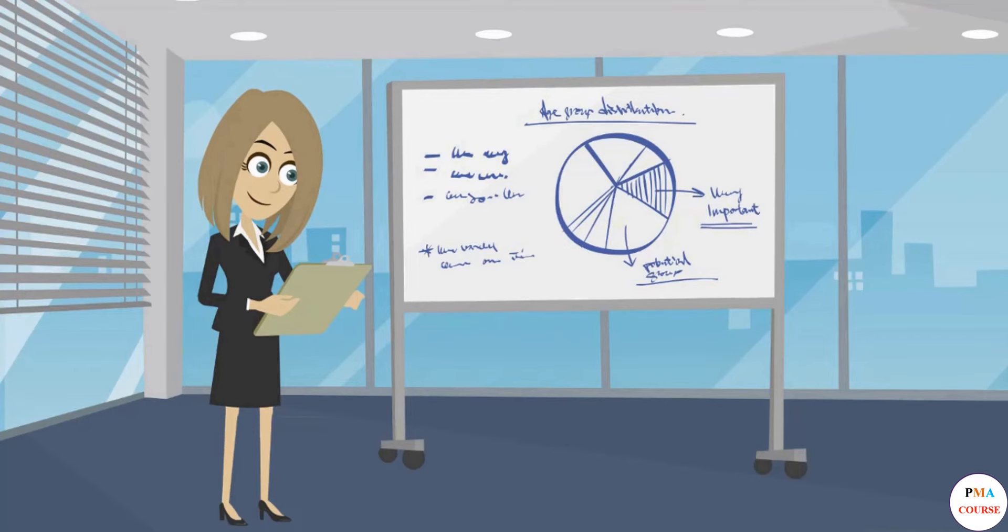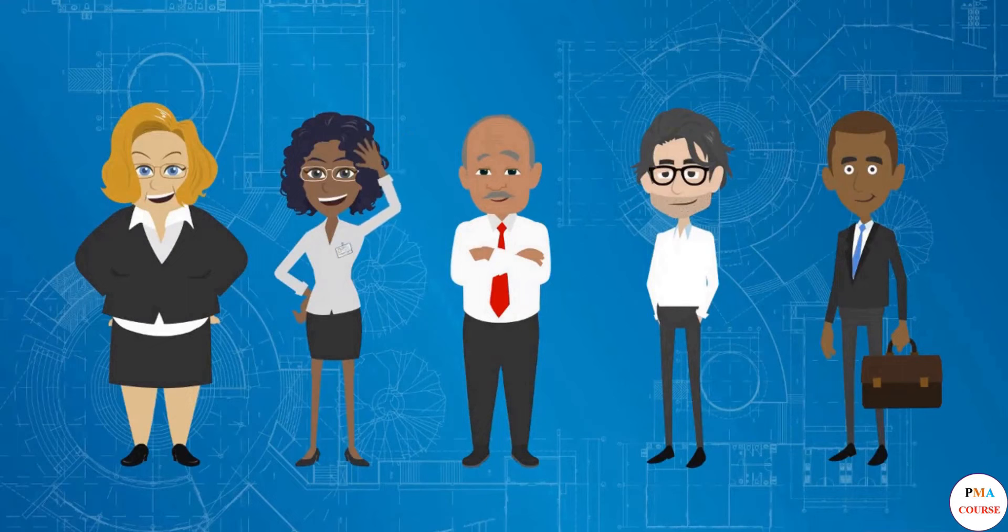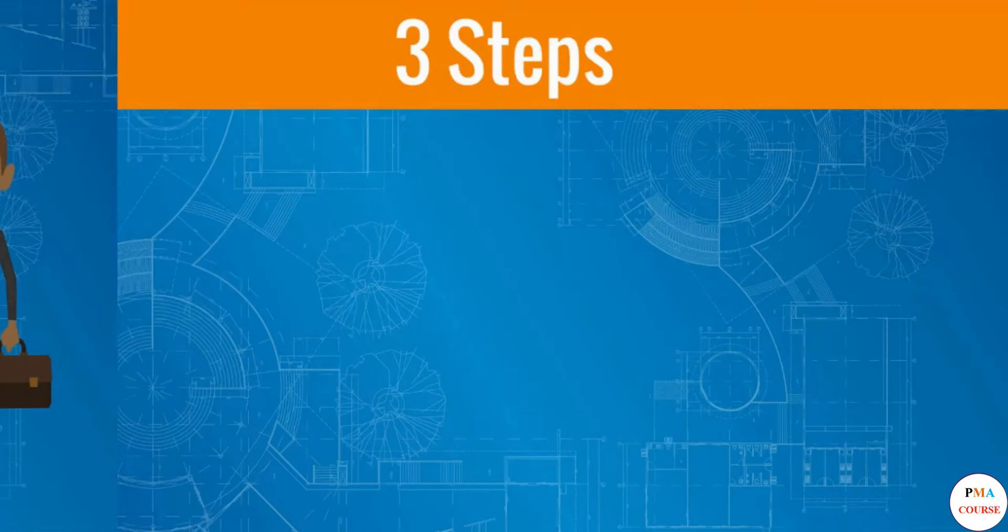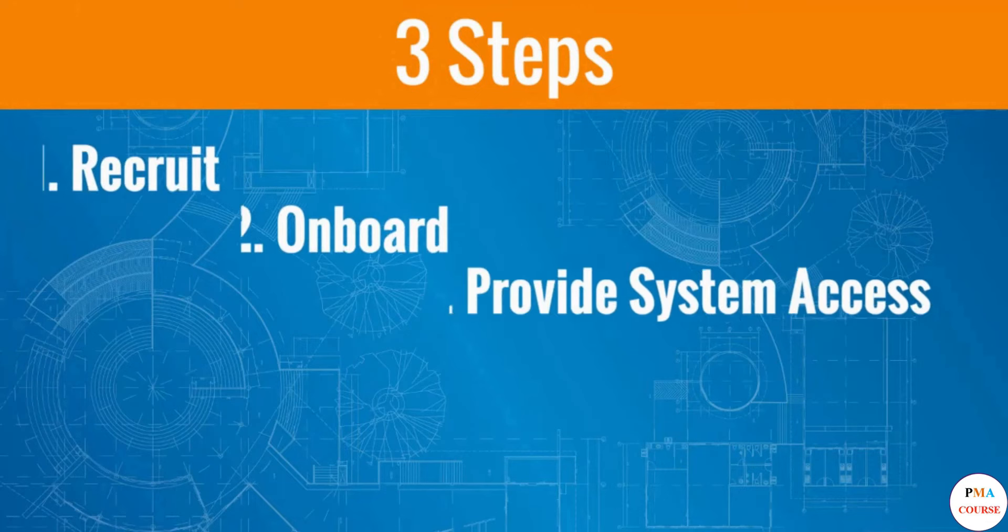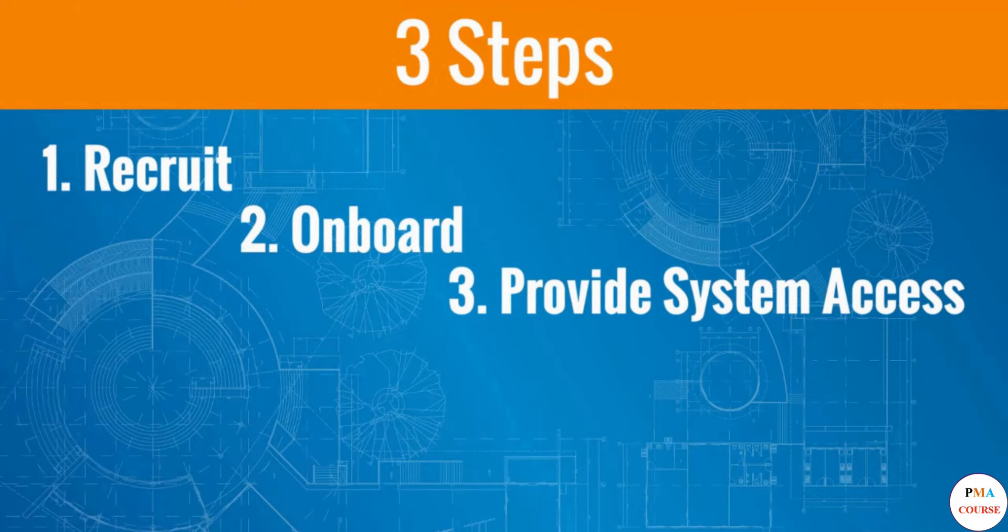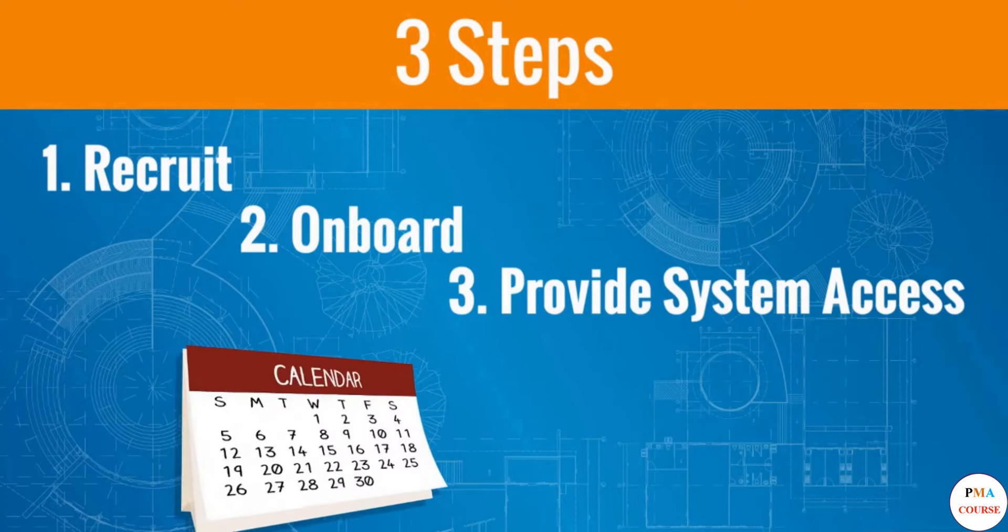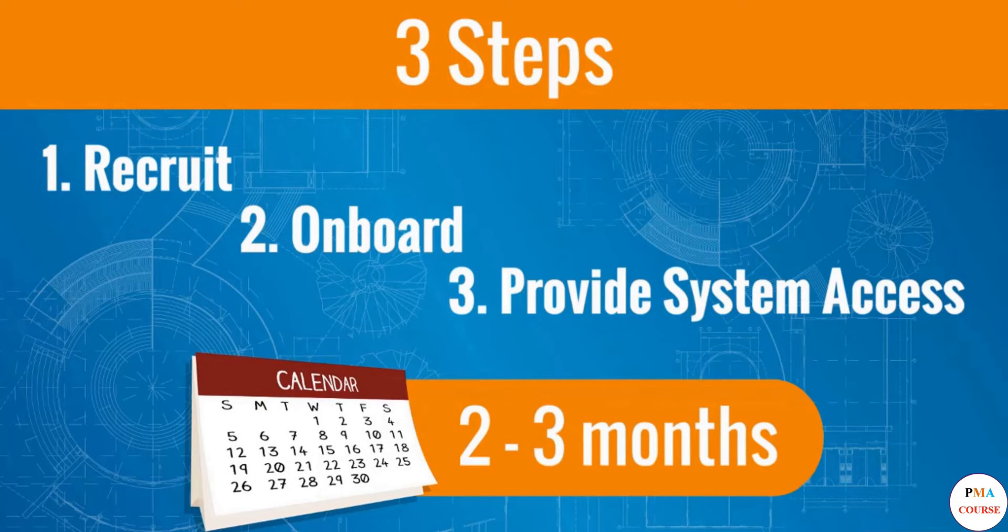Five new employees need to be recruited, then onboarded to the company, and finally provided with access to an important corporate system. Hence there will be three steps: recruit, onboard, and provide system access. The whole activity is lengthy as it can take two to three months, and you want to be tracking the progress diligently so whenever one step is ready, the next one starts immediately without wasting any time in between.